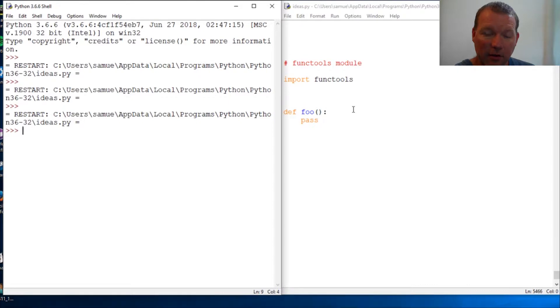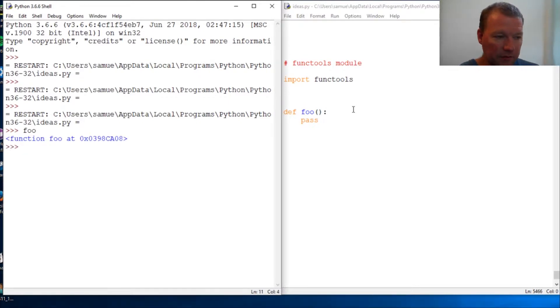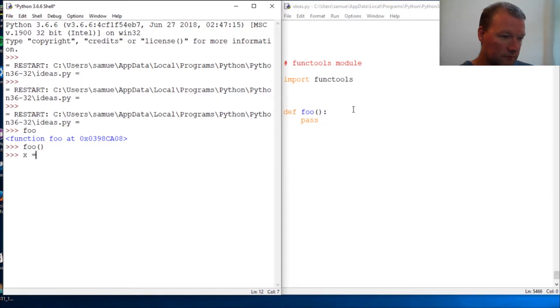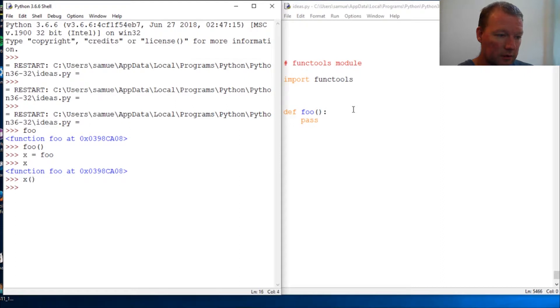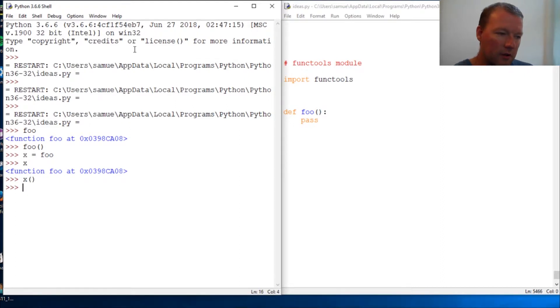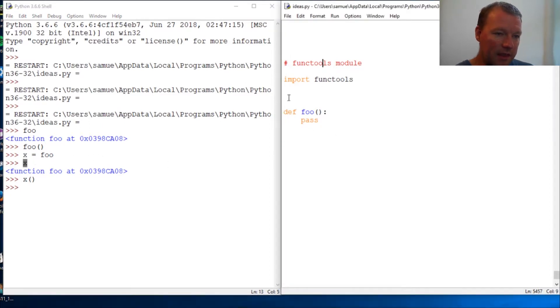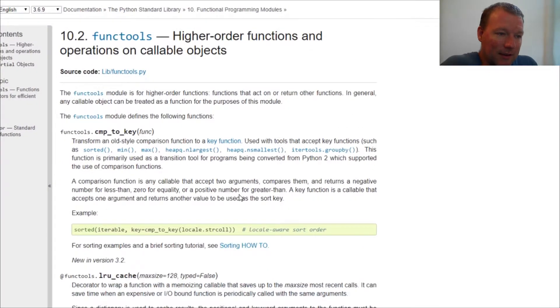Alright, foo - that's our function. This is actually calling the function. Now boom, I call it. So now I've taken a function, it's already an object, and I've assigned it to an object.